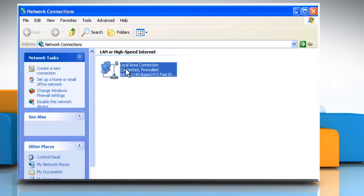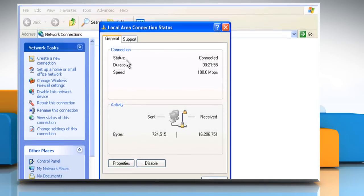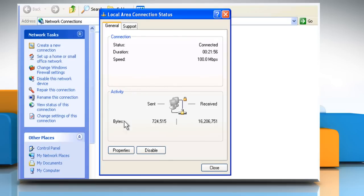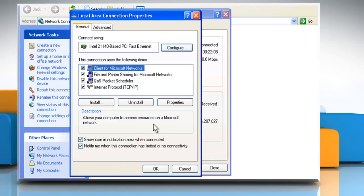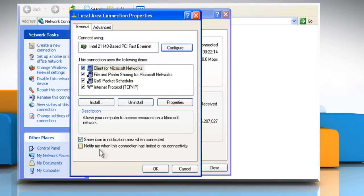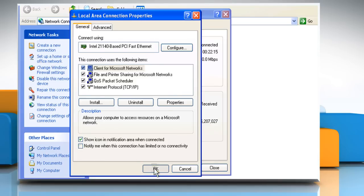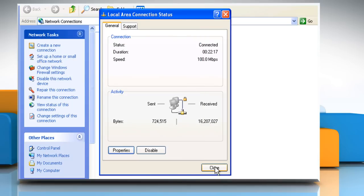Double-click on Local Area Connection and then click on the Properties button. On the General tab, deselect the 'Notify Me When This Connection Has Limited or No Connectivity' checkbox and then click on OK. Click on Close.